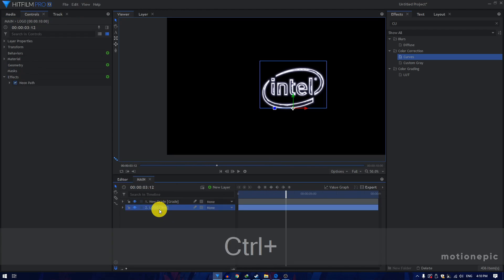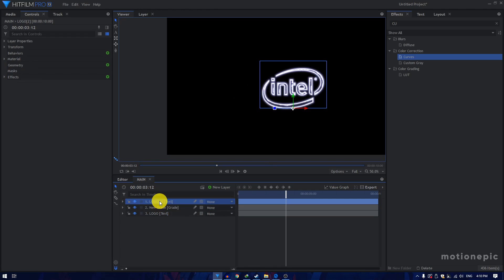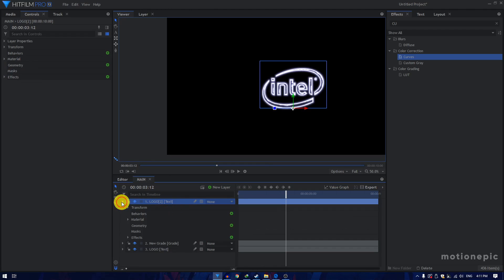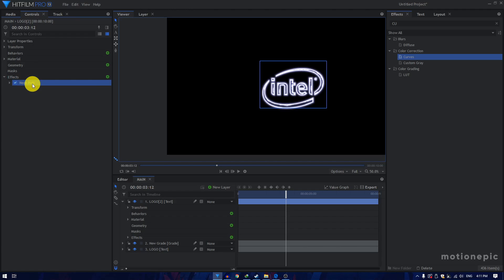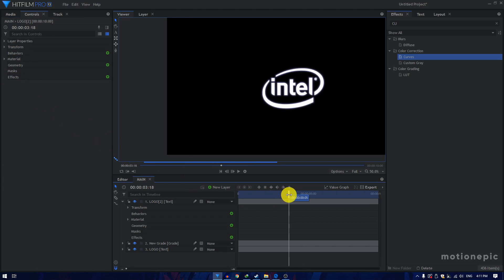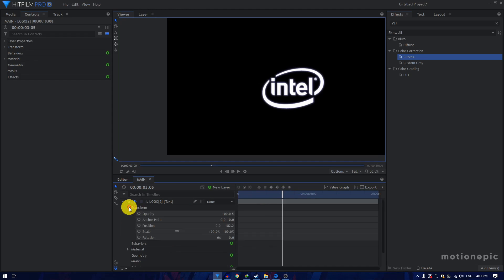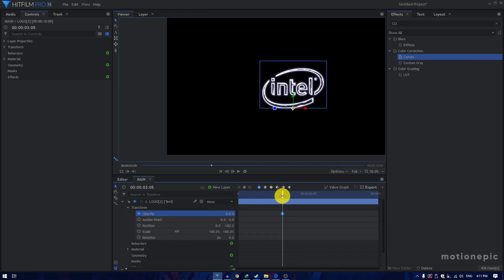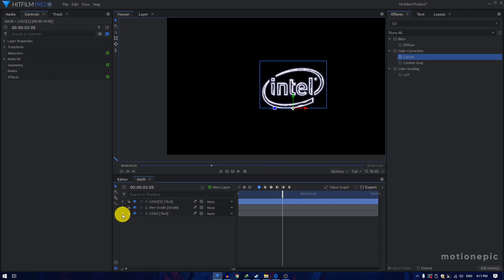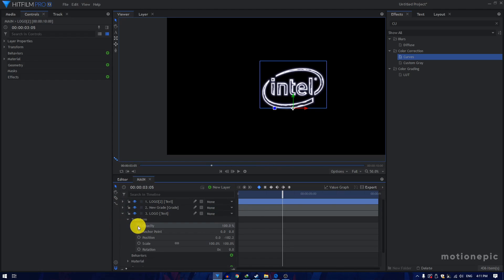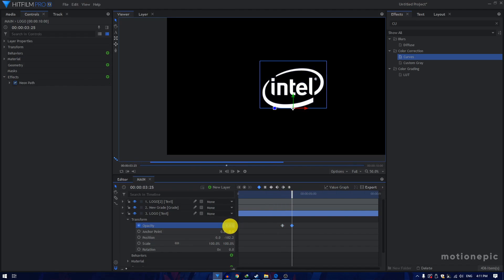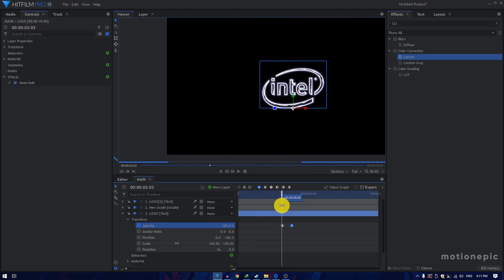After that, we'll duplicate the logo or text layer, duplicate it, and put it at the top. Then we can delete the Neon Path effect from it. Go to 3 seconds and 5 frames and create a keyframe on Opacity — set that to 0. Go to 3 seconds and 25 frames and set that to 100. Then go to the main logo layer on which the Neon Path is applied, go to Transform, create a keyframe on Opacity, set that to 100, then go to 3 seconds and 25 frames and set that to 0. This gives you a simple transition from the electric logo to your solid logo.